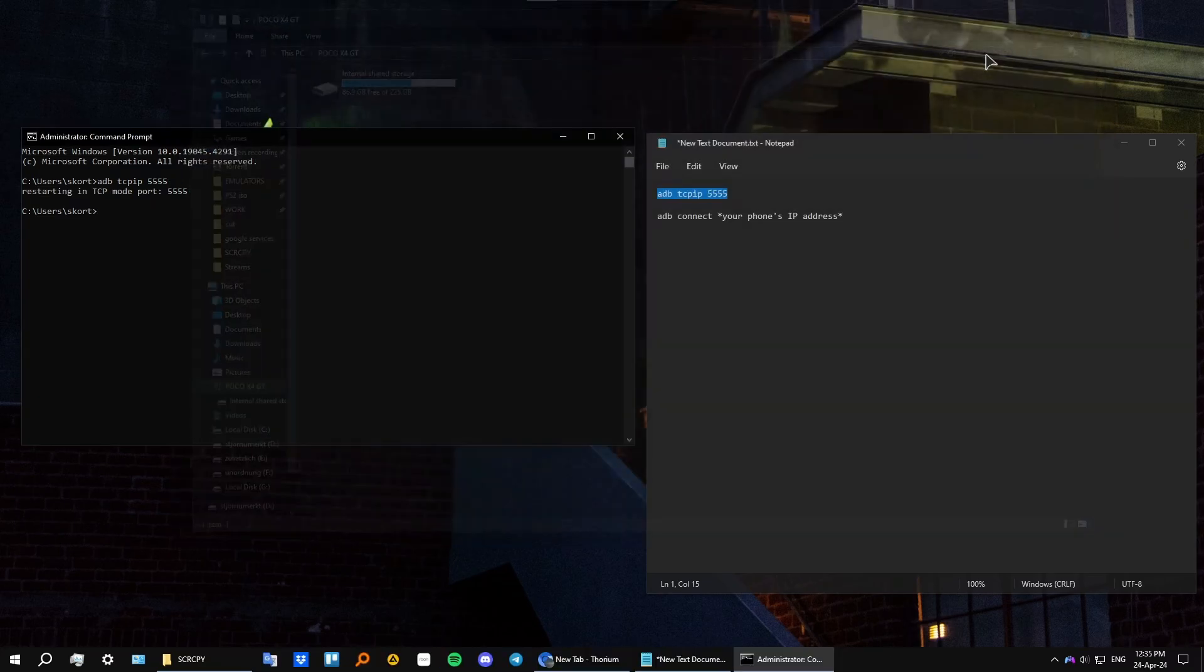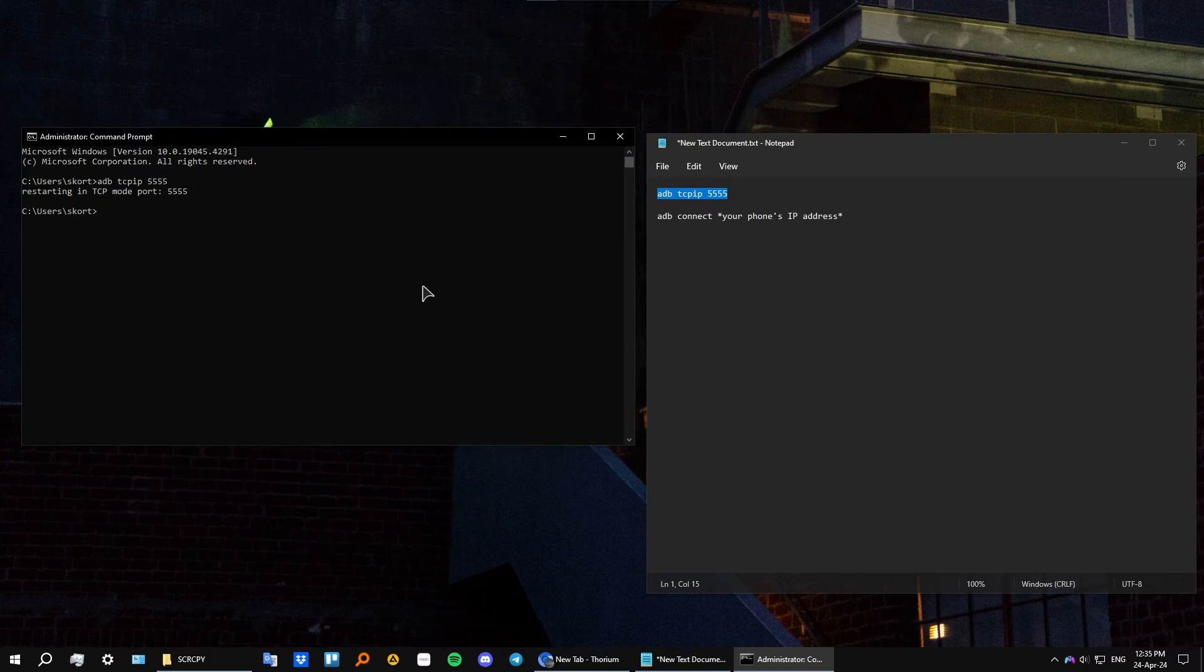You probably have heard the sound of disconnecting. This means that our phone was restarted and disconnected. Now you can unplug your wire from the PC. Okay, I have unplugged it.